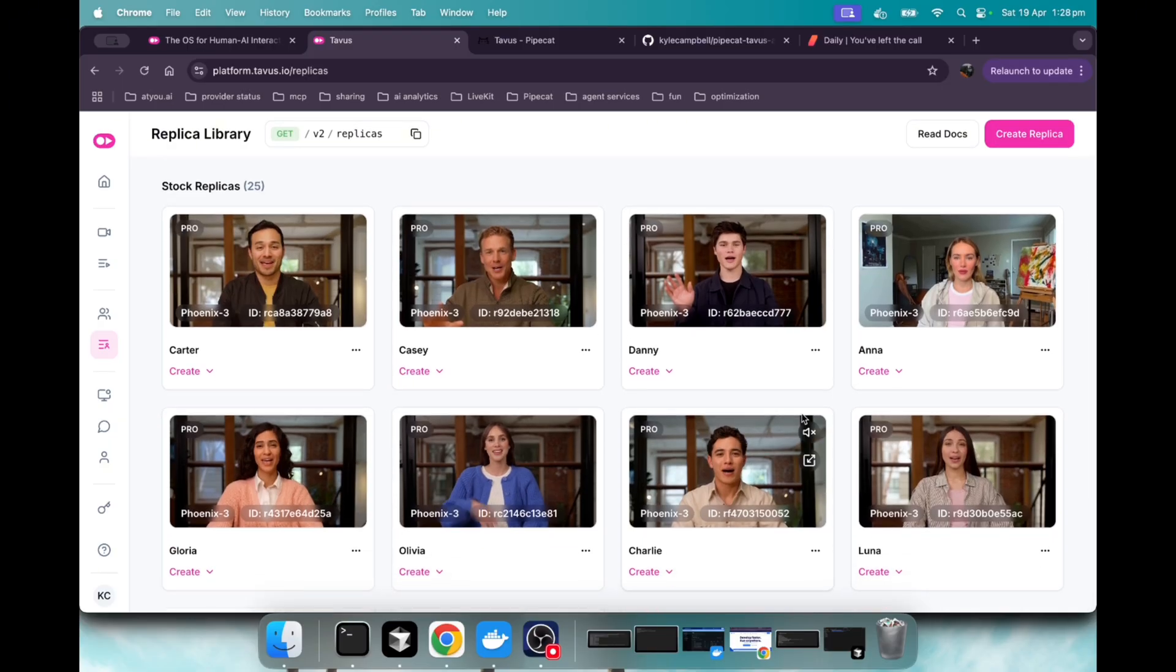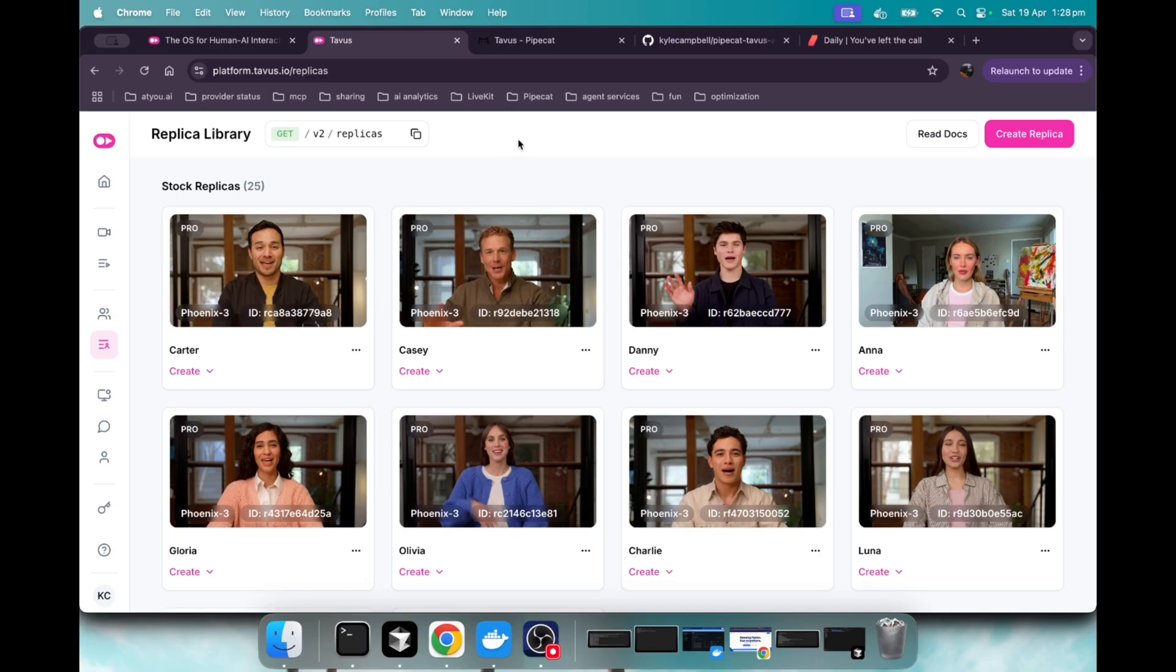So for this demo, I went and chose Luna here. But let's see how we code this up.